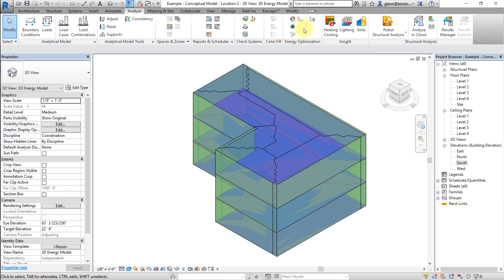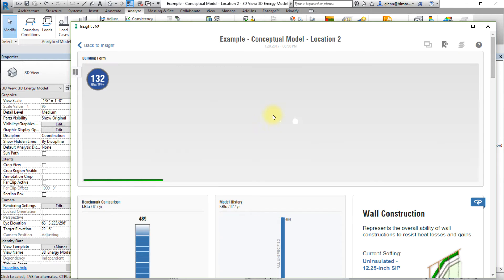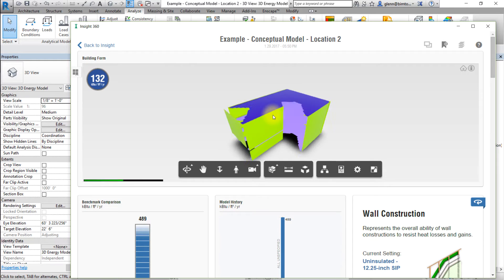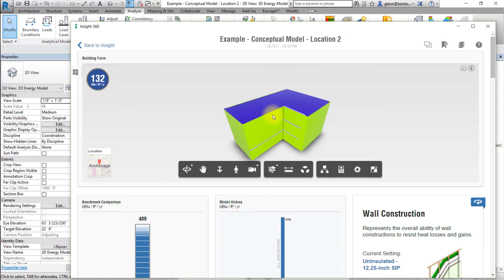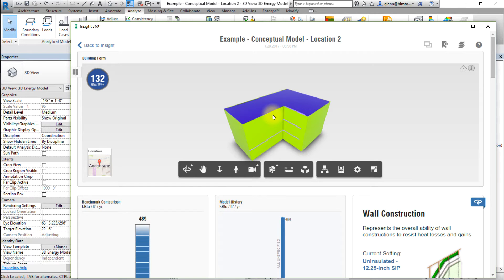When the Insight analysis is completed, we can click the Optimize button to access the results and display the analysis there. First, let's display location and weather data for one of the locations in Insight.